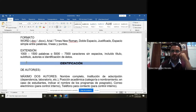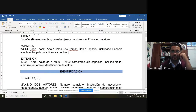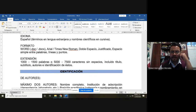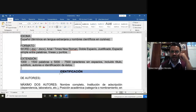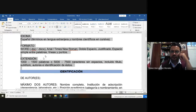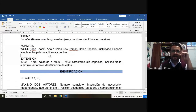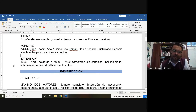Después tendríamos la extensión. Este documento va a tener de 1000 a 1500 palabras. ¿Cómo puedo saber cuántas palabras son las que estoy escribiendo? En este texto, por ejemplo, aquí me dice que tengo 712 palabras. Selecciono el texto y aquí puedo ver cuántas palabras llevo escritas. La extensión del documento debe ser entre 1000 a 1500 palabras.